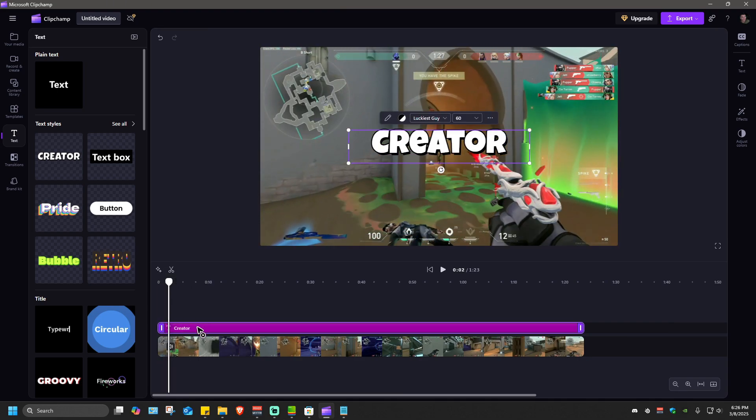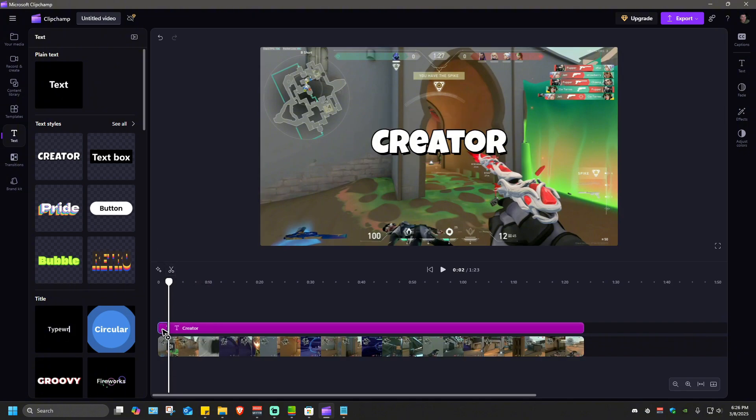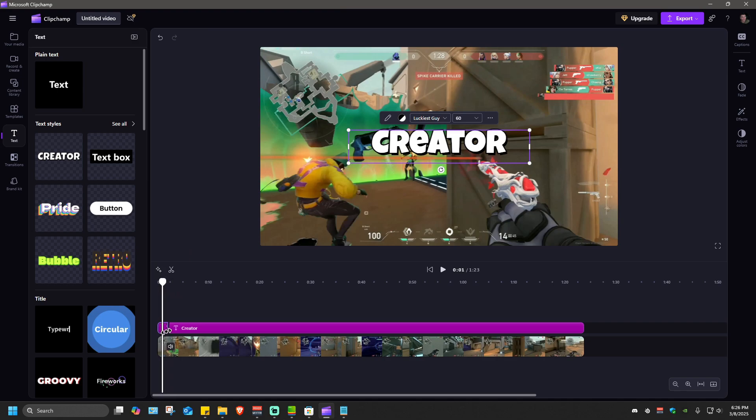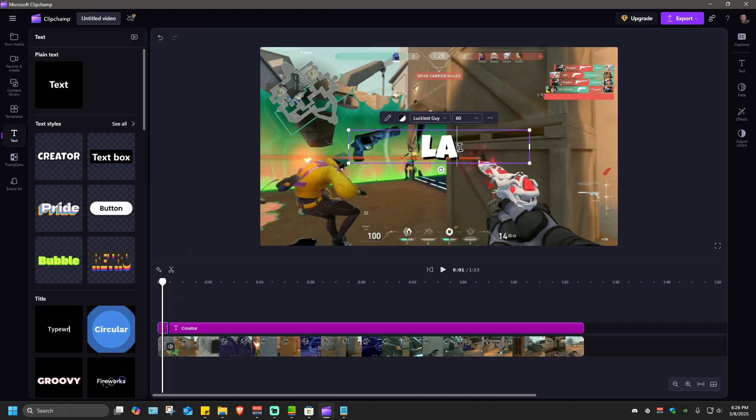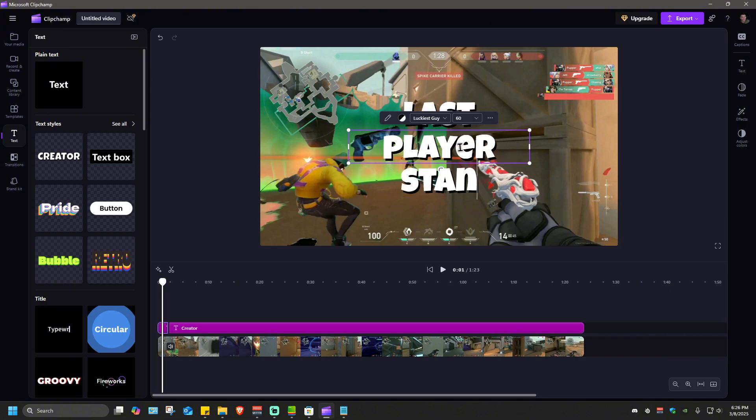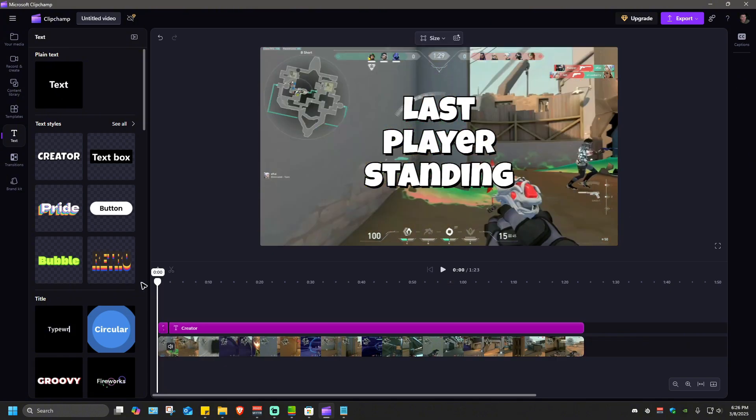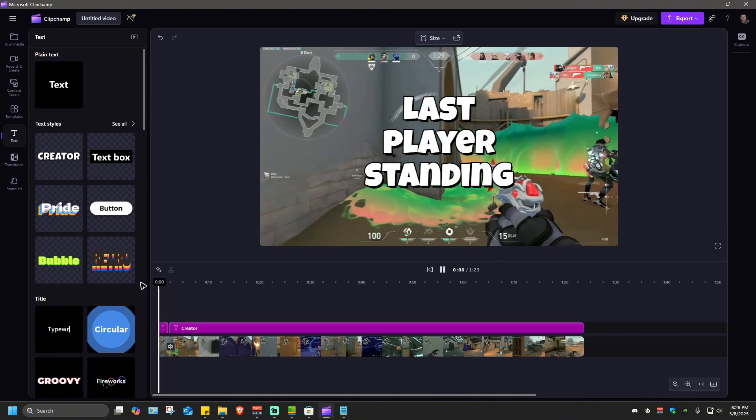If you want a more custom text just go ahead and hit on clip right here or split, and in here in the first section I'm going to type 'last player standing'.